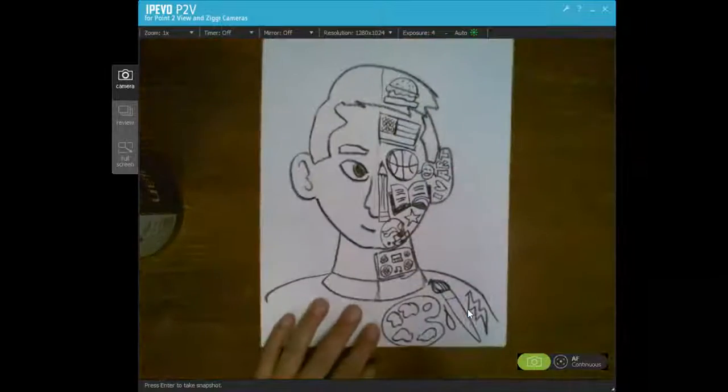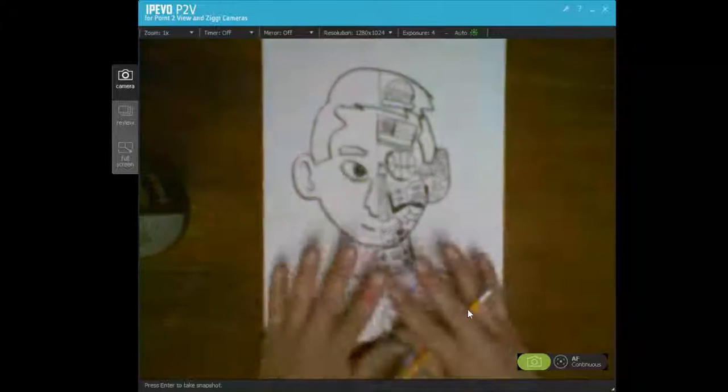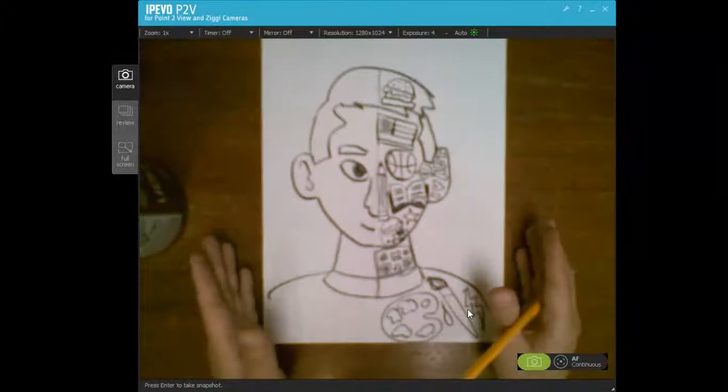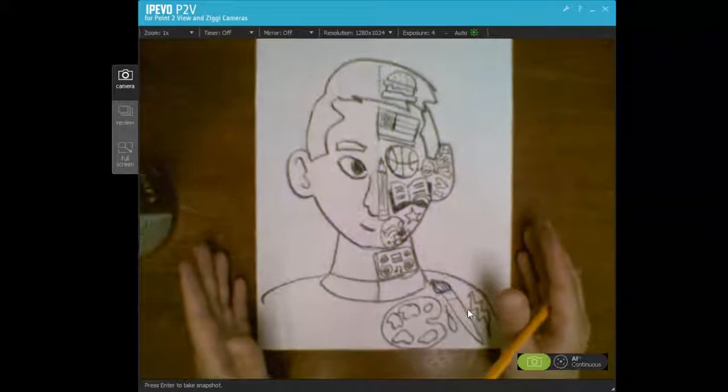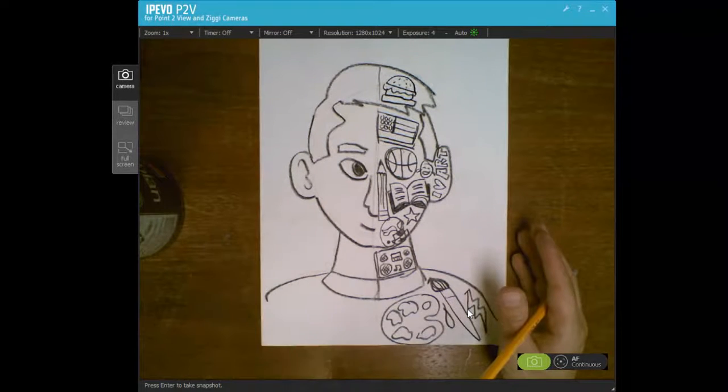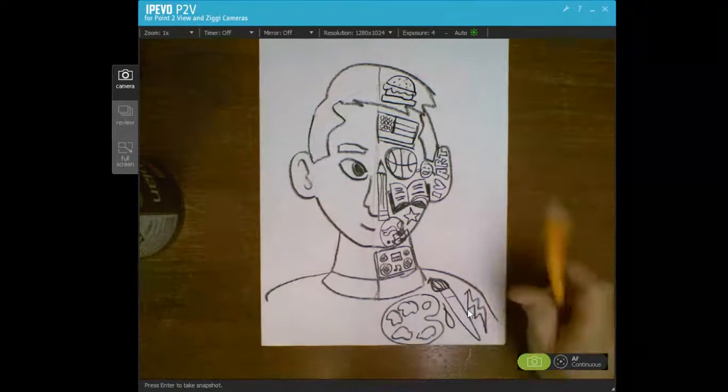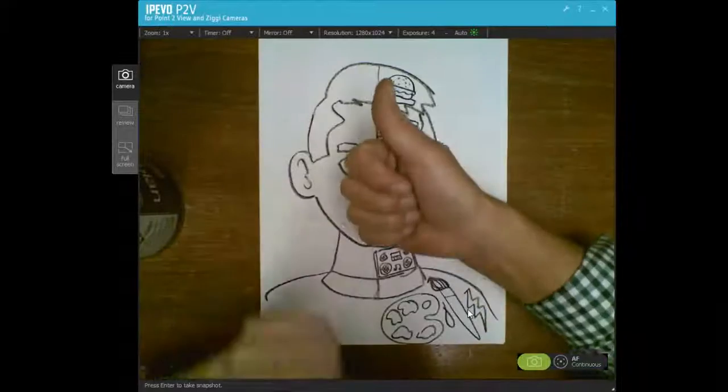So that's what you guys are doing today. You can add color with whatever supplies you have at home. And I'll see you at the end of class. Have fun, guys.